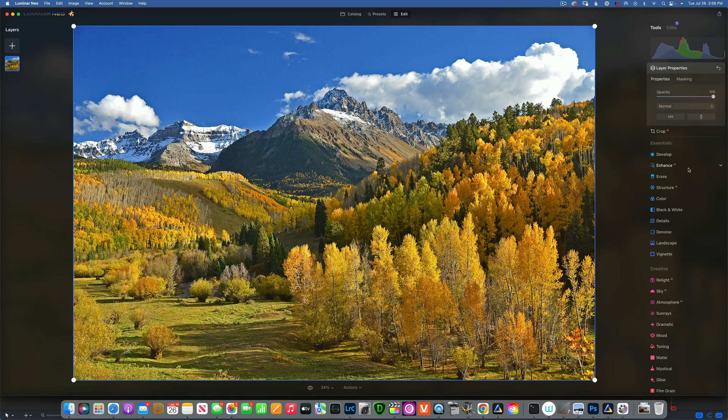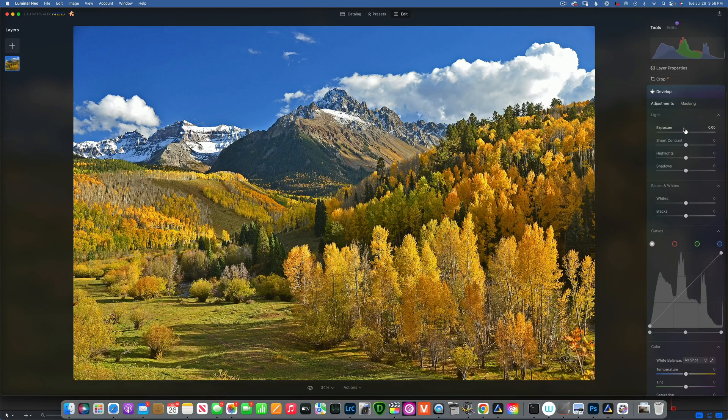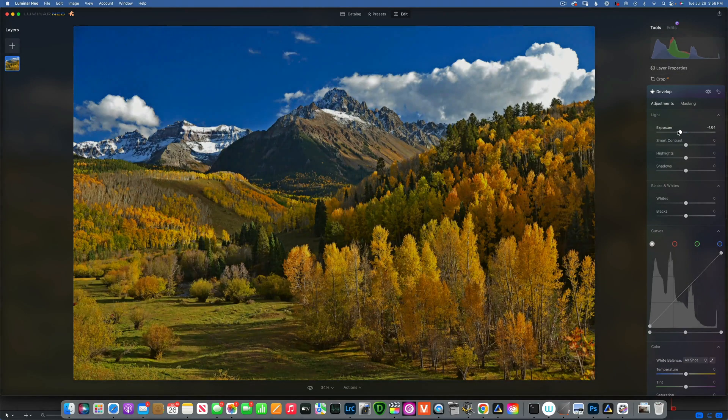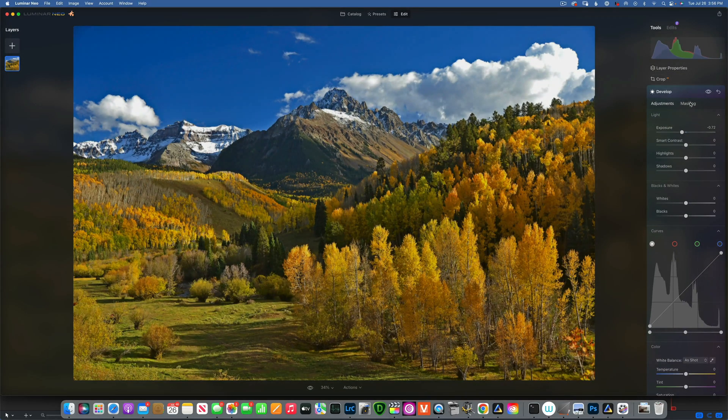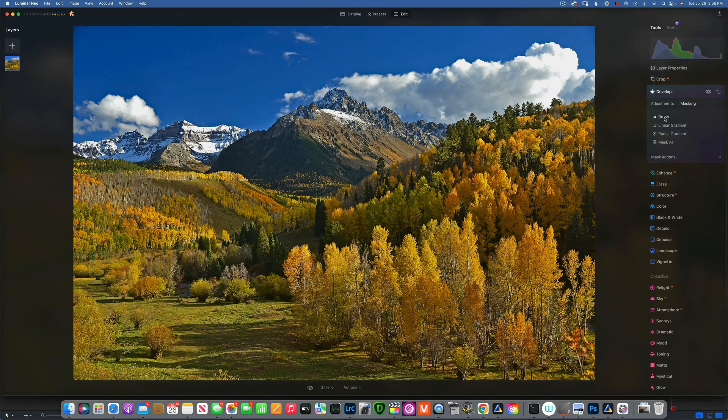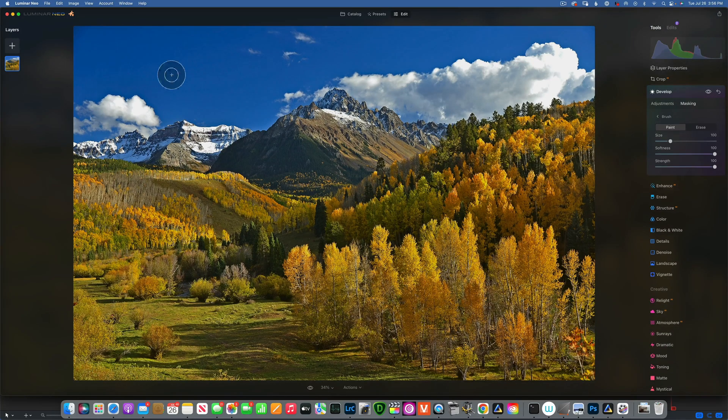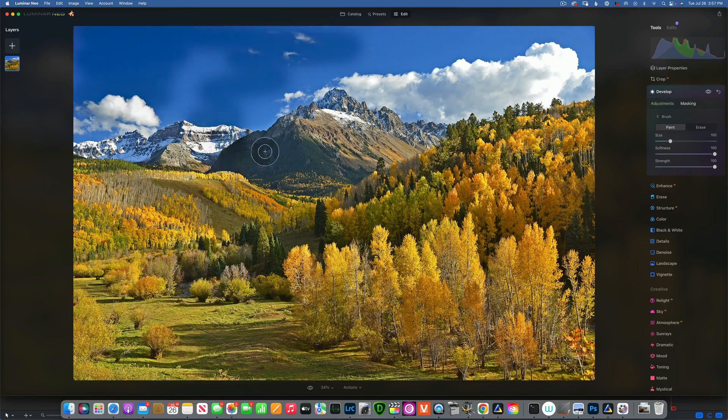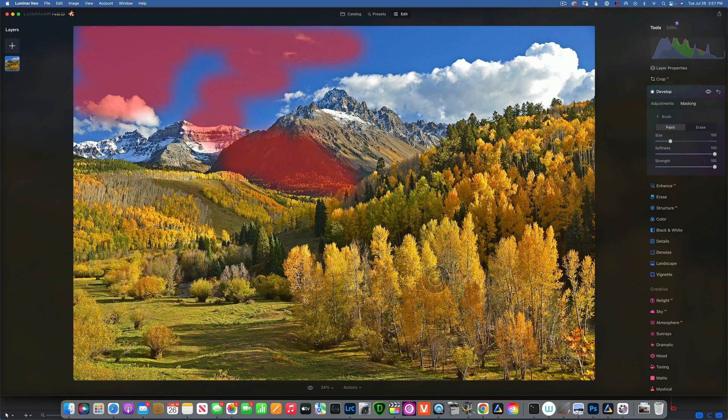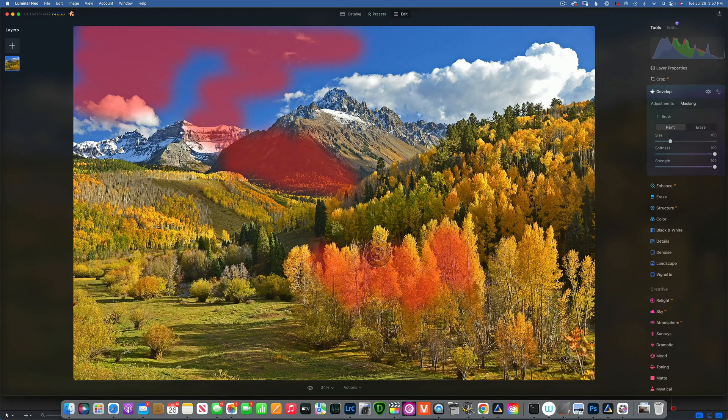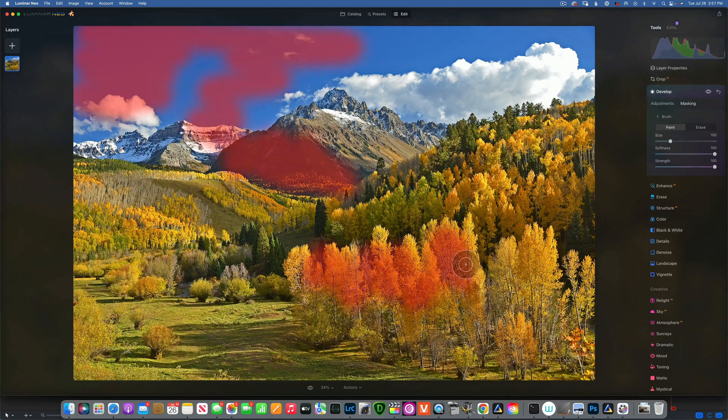One way to do it is just use Develop and take the exposure down. Then using masking, you can brush in wherever you're trying to burn. I wouldn't have done it to the sky—I'm just giving you an example. By doing this, you're not affecting the colors, you're just darkening things.